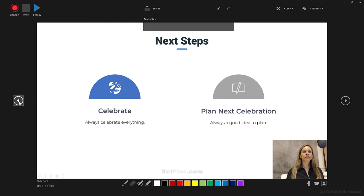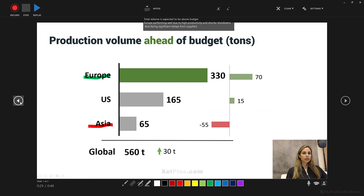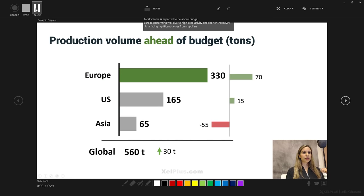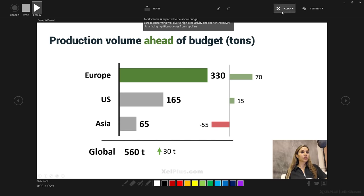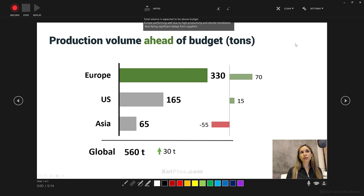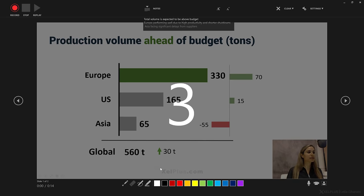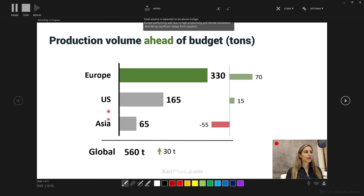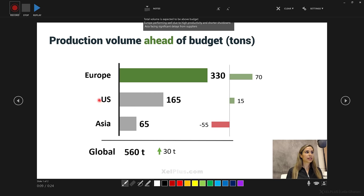So that was the replay. It's not very flattering, but we can trim the end. Now the other slide — I think we definitely need to redo this one. This is where the per-slide re-recording comes into play. You can clear recordings on the current slide. If you see it grayed out, it's because you haven't clicked stop yet — the moment I click stop, I can go back to Clear and clear the recording on the current slide. This is going to clear it, so now we're back and we can start the recording once again. Europe is expected to be above budget. Asia is facing significant delays from suppliers. Let's say I'm happy with that — everything is done.